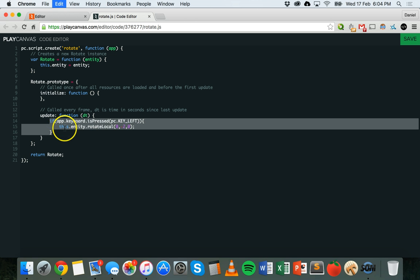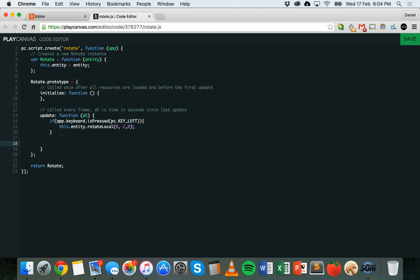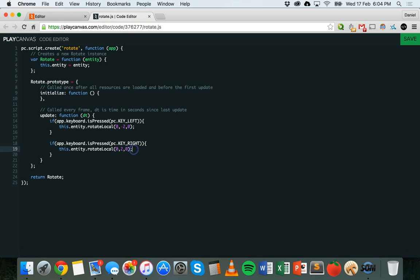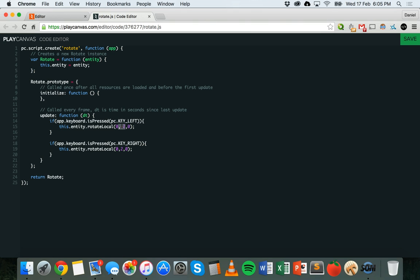You can copy and paste that if statement. Select it, paste it, and all you need to do is change it from PC.KEY_LEFT to PC.KEY_RIGHT and make it a positive value for the y axis. So to sum it up: we check if the left key is being pressed, and if that condition evaluates to true, we rotate the object with a value of minus two on the y axis. Then if the right key is being pressed, we rotate it in a positive direction on the y axis — a value of two.